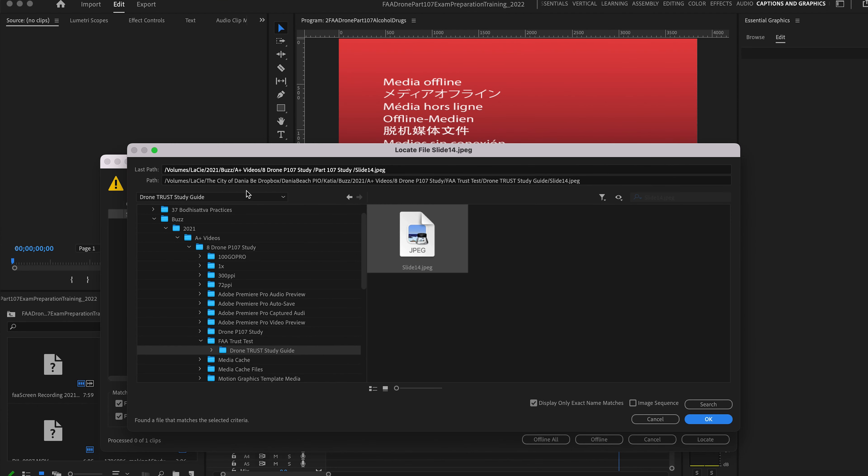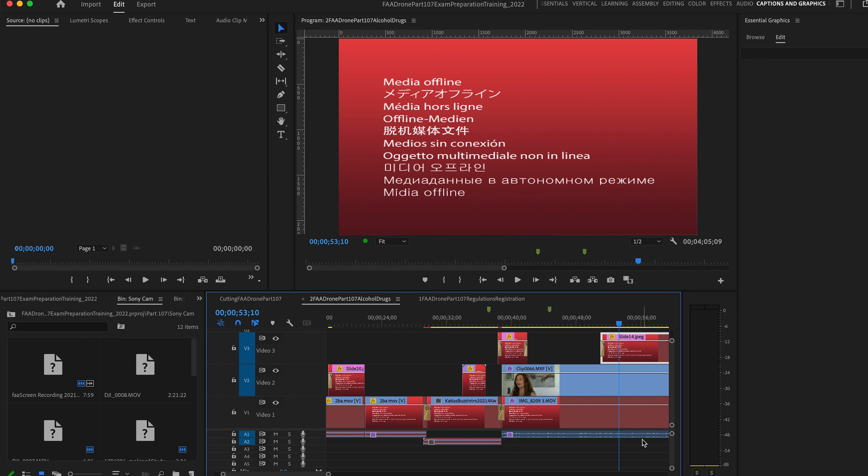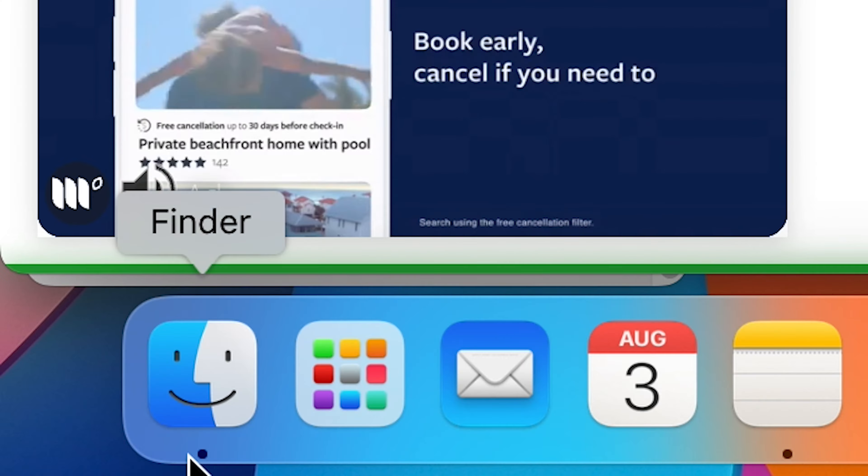So I'm going to press okay here. Now the next thing you need to do, because this apparently does not work, quit Premiere Pro.